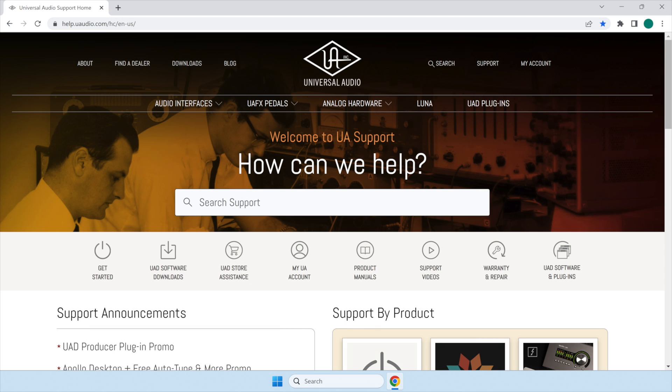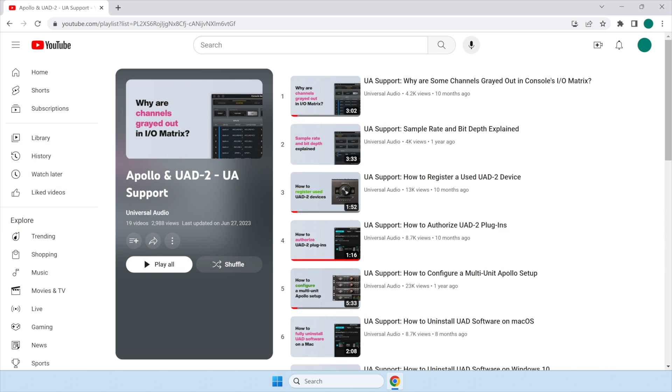For additional assistance or questions about Apollo and the included console software, visit help.uaudio.com or refer to our other support videos.